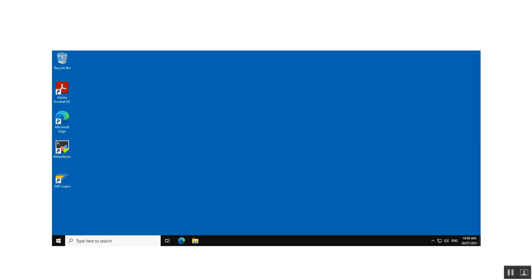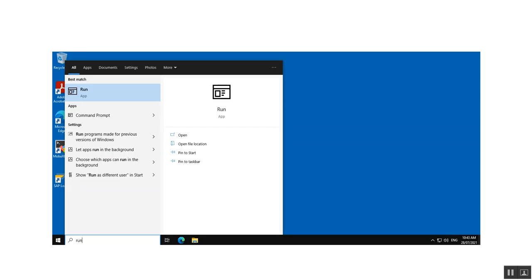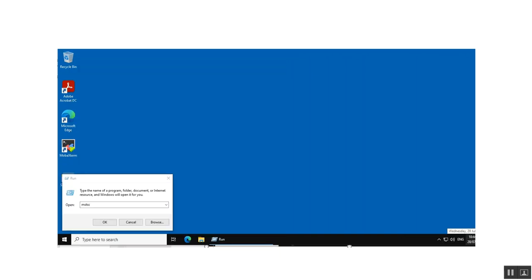Now we connect to the Windows Server. In the Jump Host search, enter run and click open. Type mstsc and click OK.